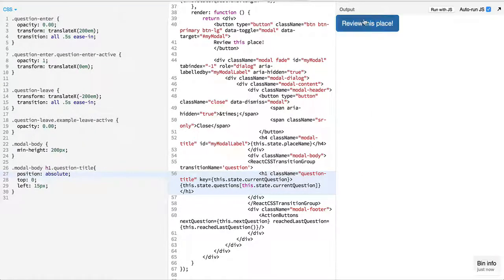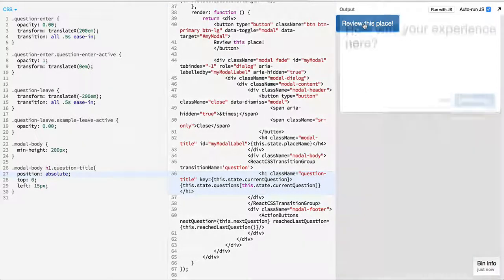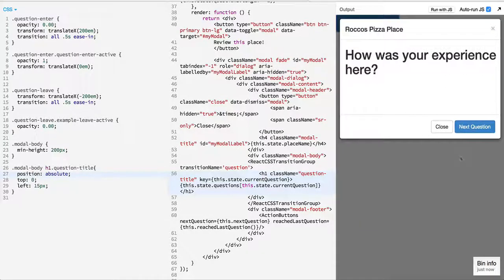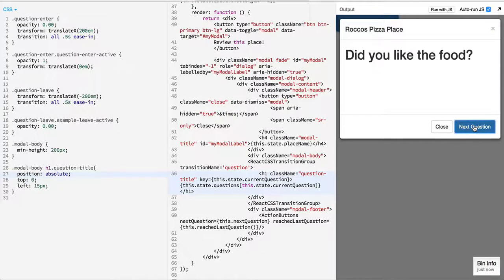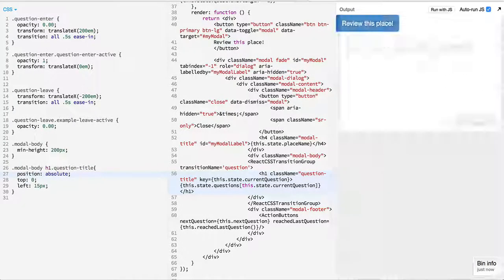So after we have set this up, if we take a look at the modal... something went wrong.